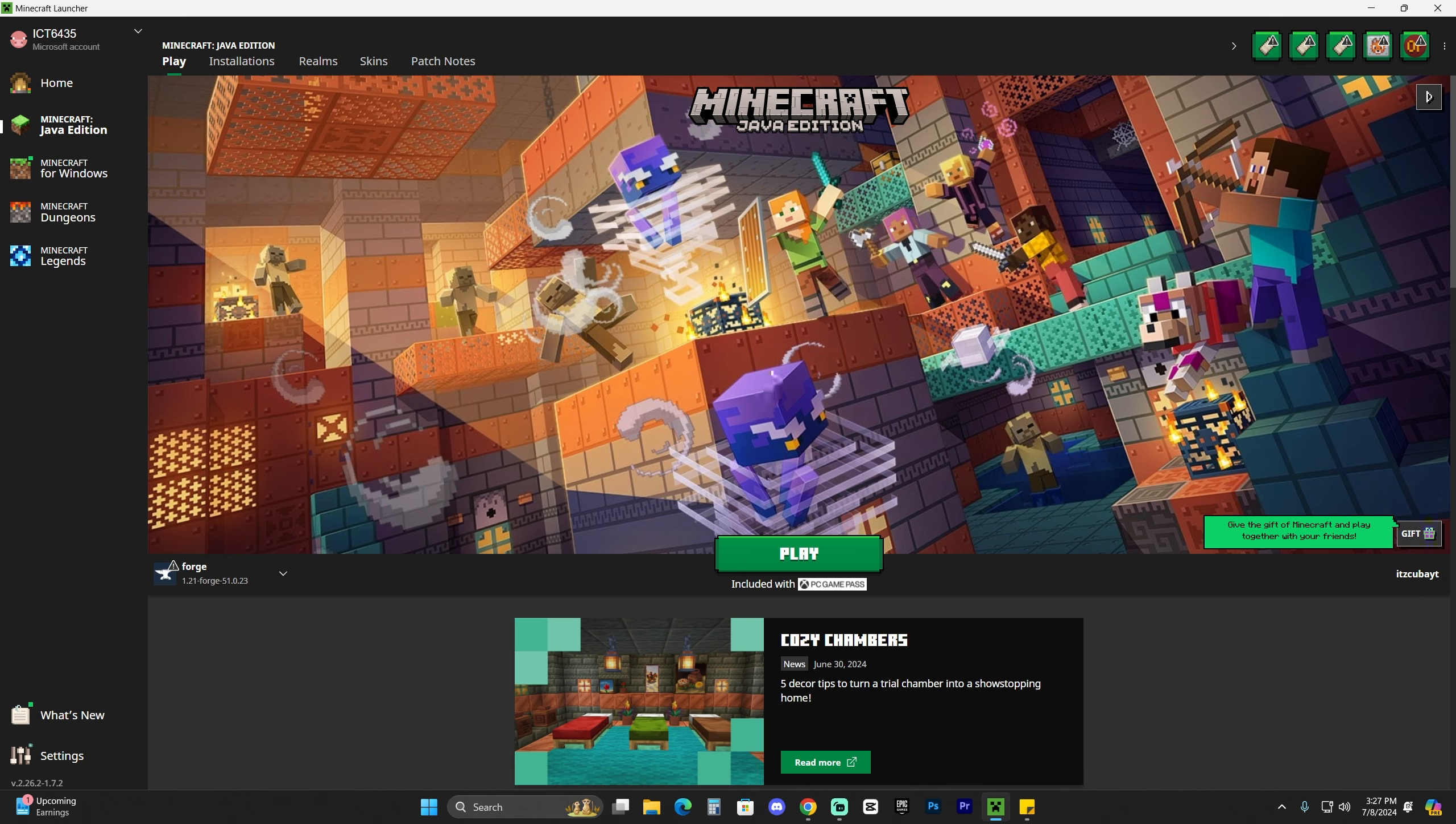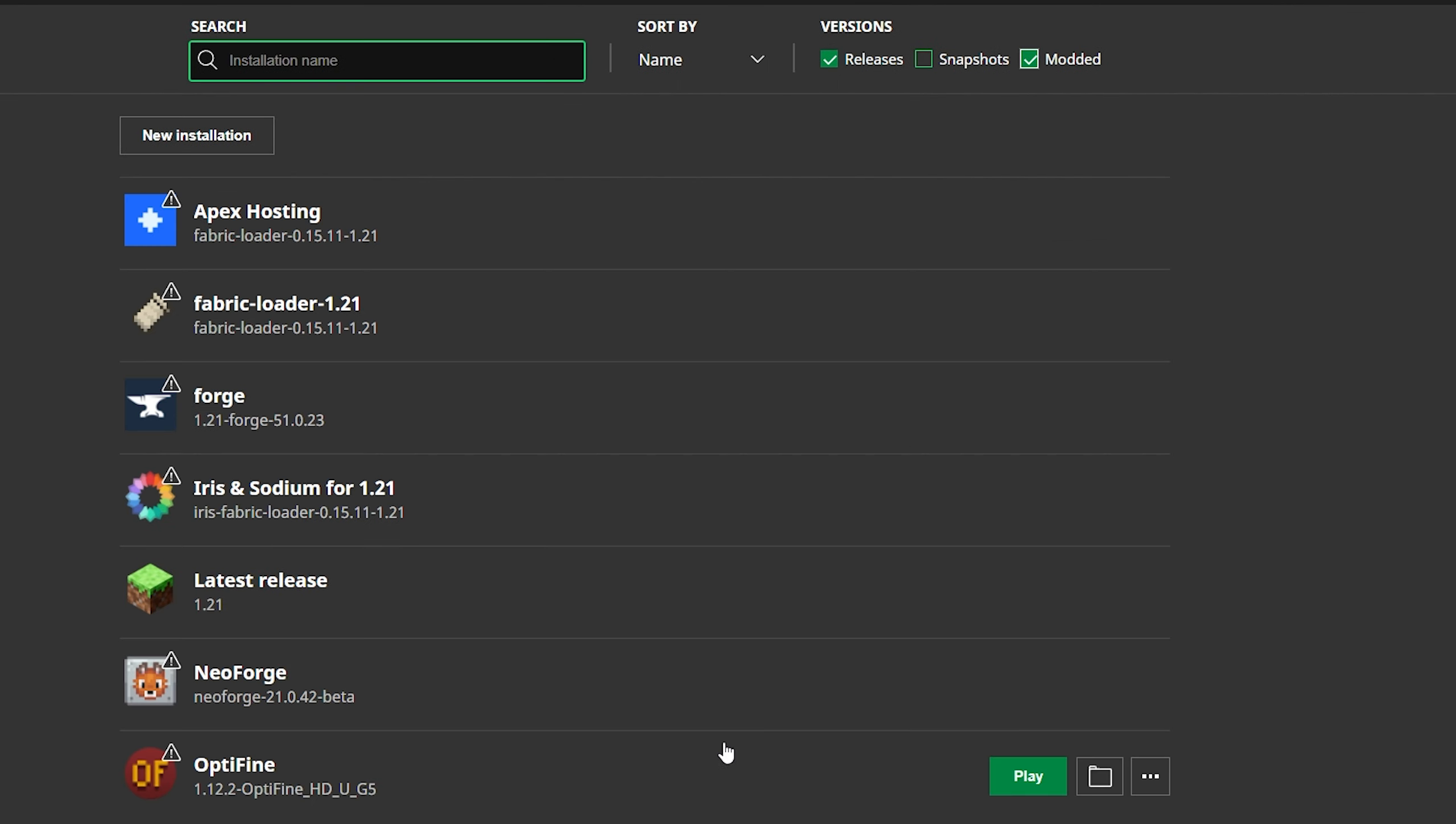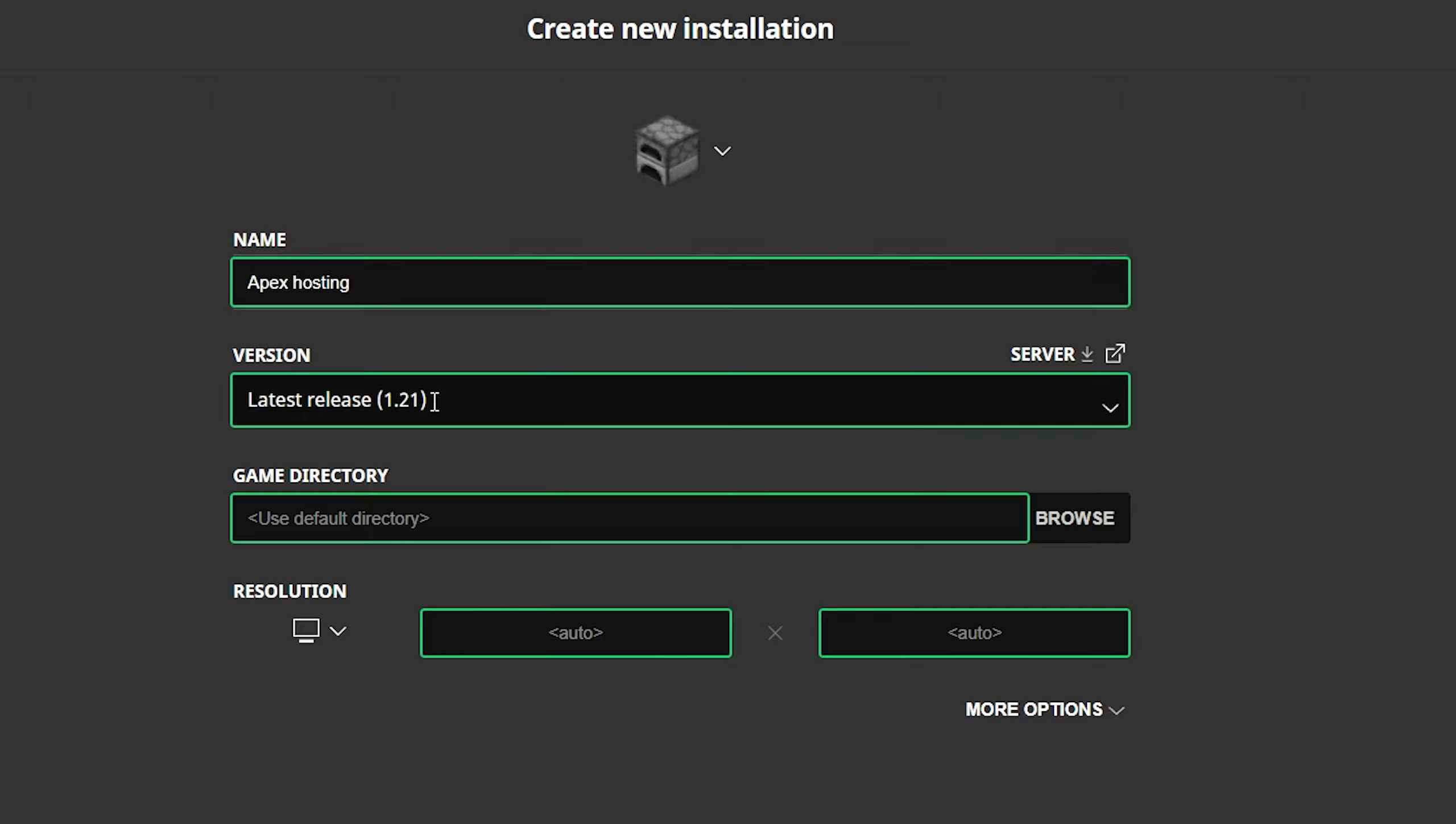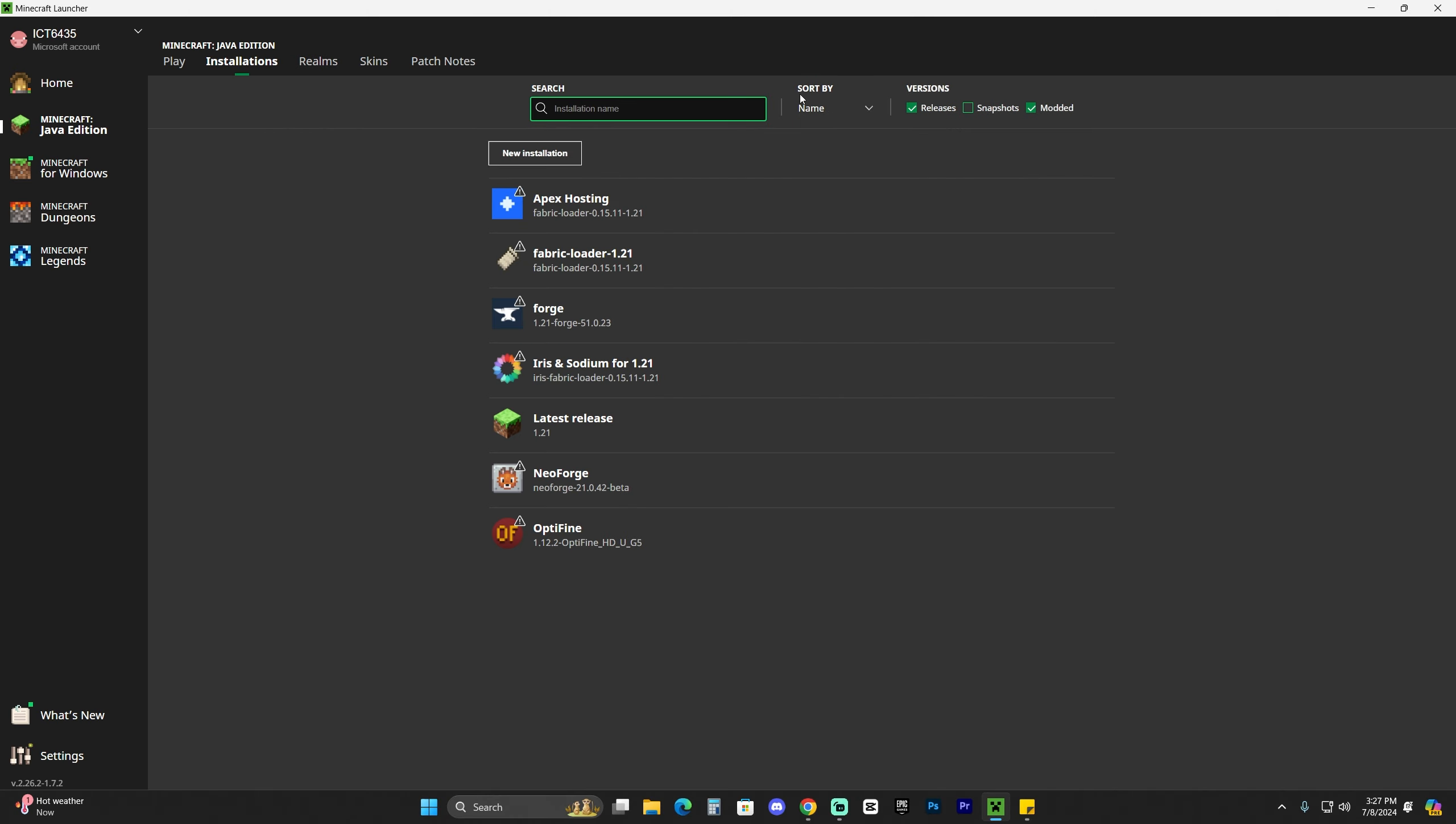When the Minecraft launcher opens, if we installed Forge properly, you should see it selected here automatically. The next step will be to add the JourneyMap mod into Forge. Head over to installations and make sure in here that modded is selected because without modded, we won't see Forge. If Forge doesn't come up when you select modded, just quickly click on new installation. Name this whatever you want, and then for the version, just look for Forge. Usually typing in Forge helps. Select release 1.21 Forge and then click create here on the bottom right.